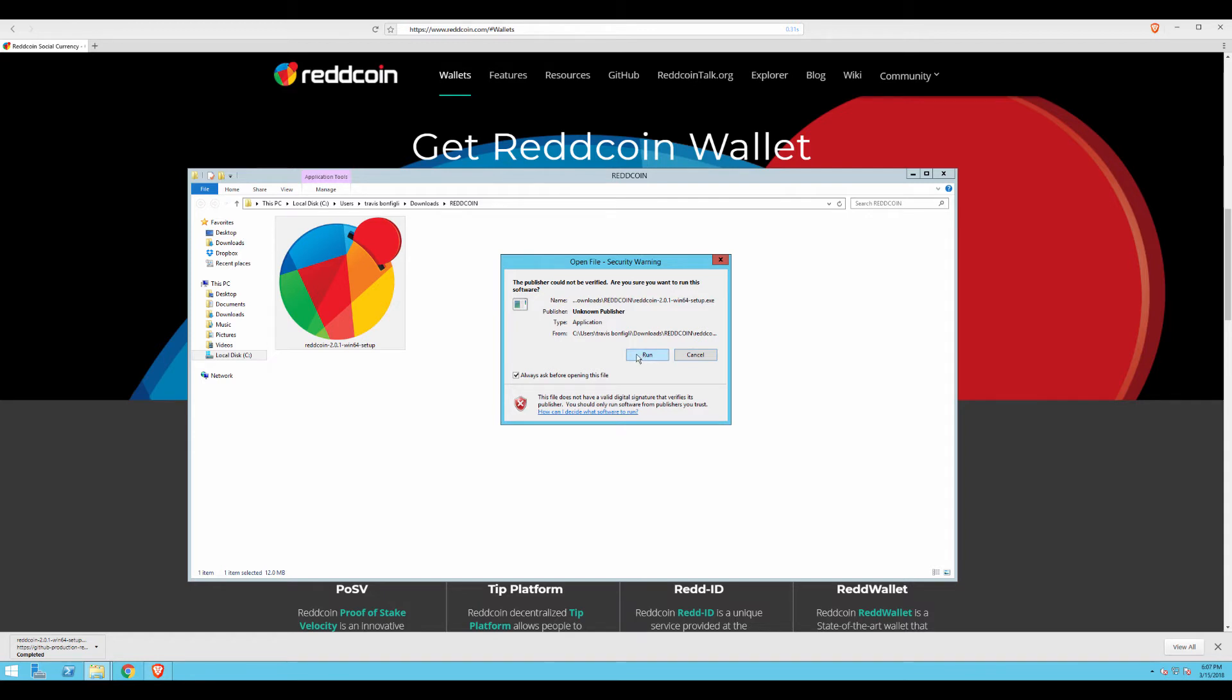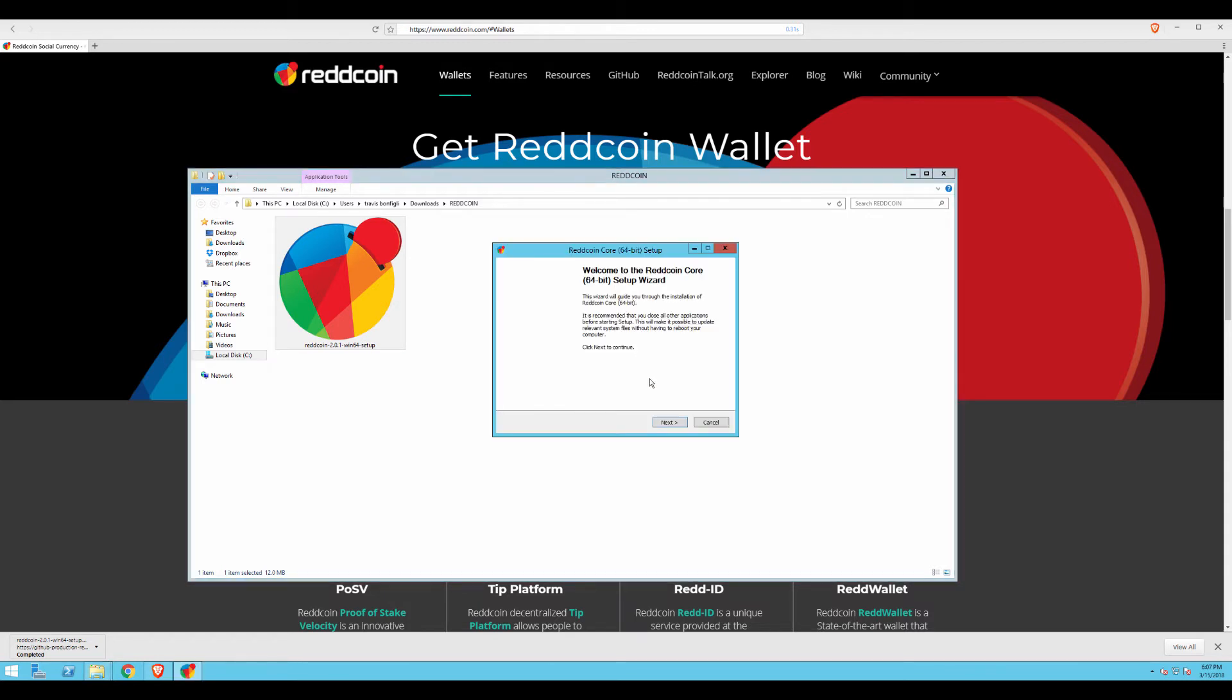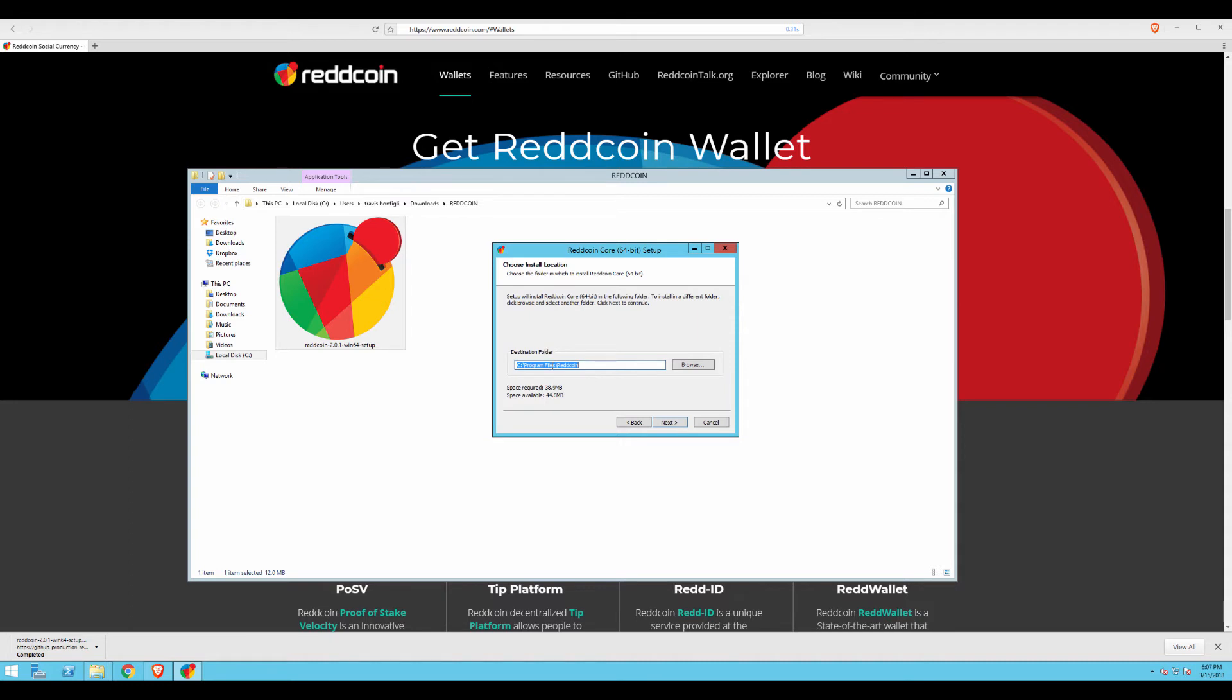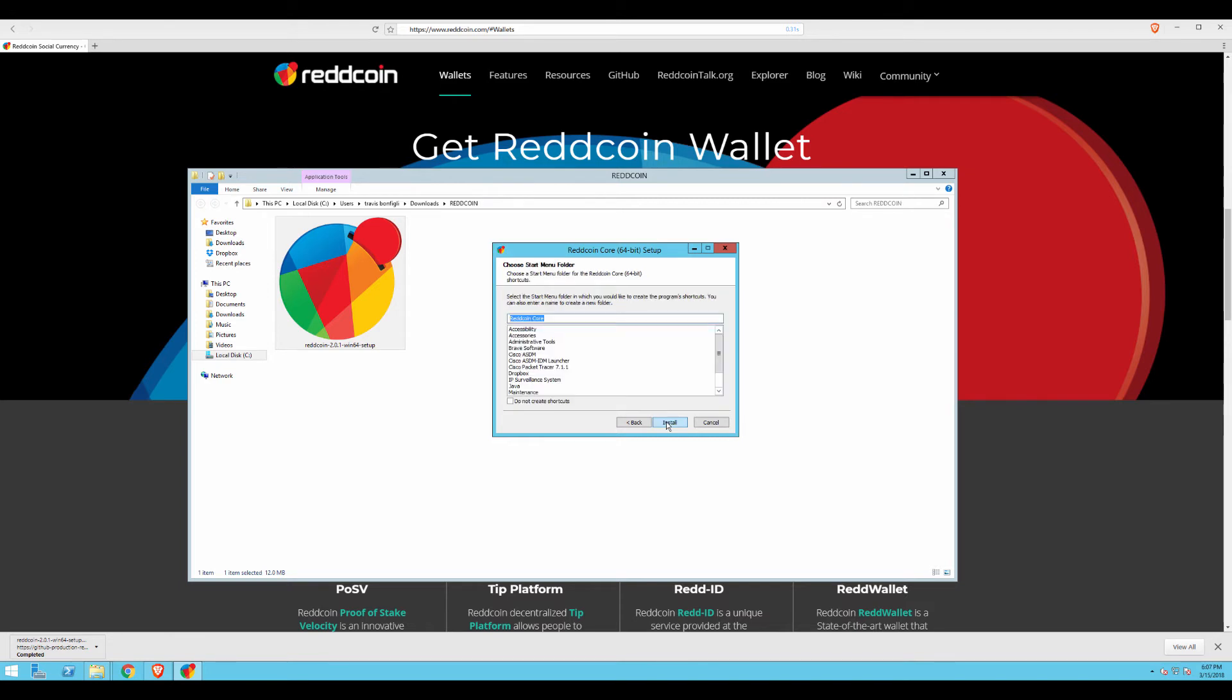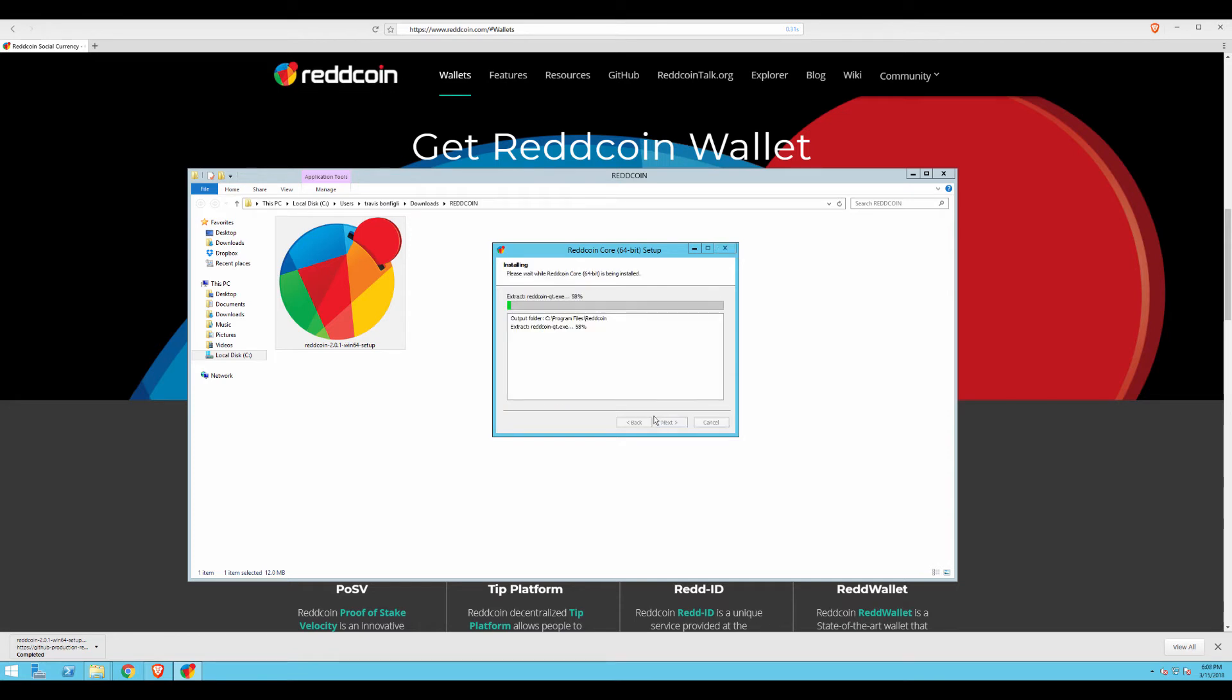I'm going to click Run. Then I'm going to click Next. The destination folder is Program Files RedCoin. I'm going to go ahead and click Next and accept the default. And then I'm going to click Install. You'll notice that the entire installation process finishes in about 10 seconds.